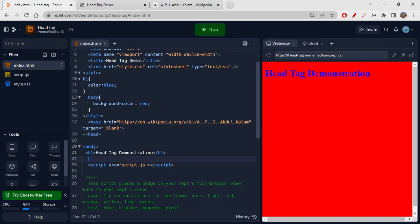Whenever you link the base tag and give the target, if you're using that base somewhere in your web page, it will work based on that target. Here I gave target underscore blank, which opens the page in a new tab. To open on the same page, you use underscore self. There are some other target values as well, but that's not our focus today.